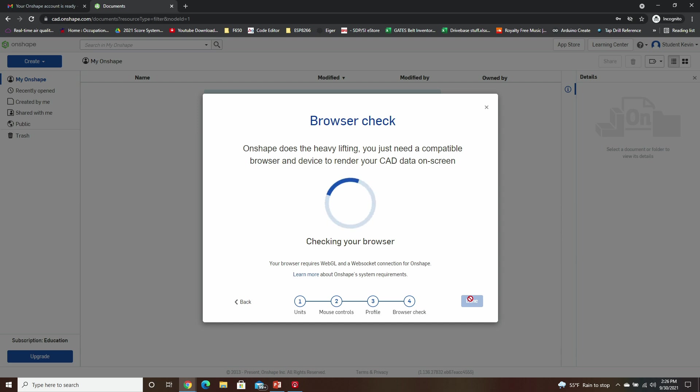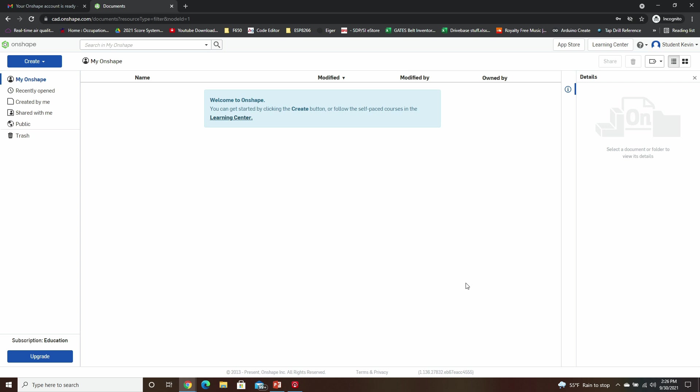And then it will verify that your browser looks good. There, we have now successfully created an Onshape account, and you should be good to go.